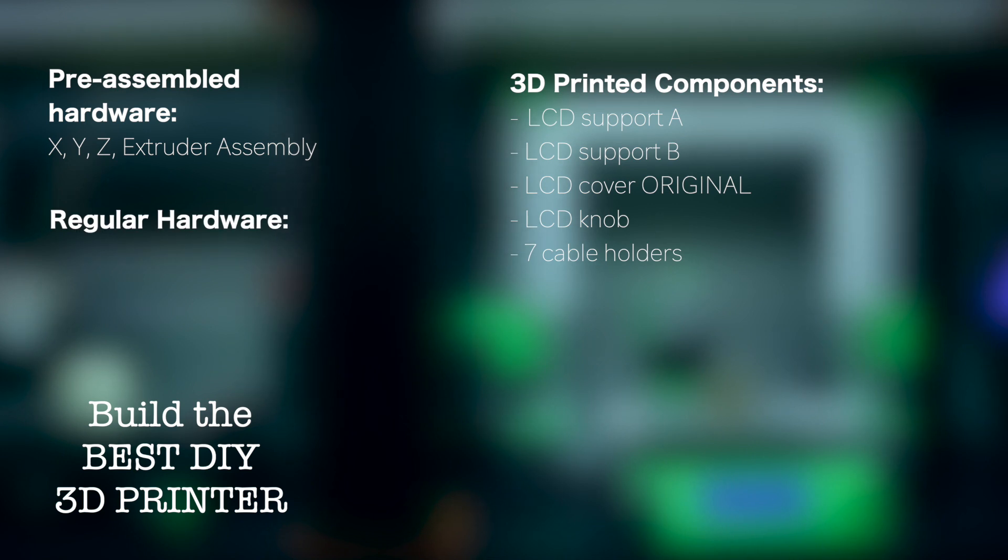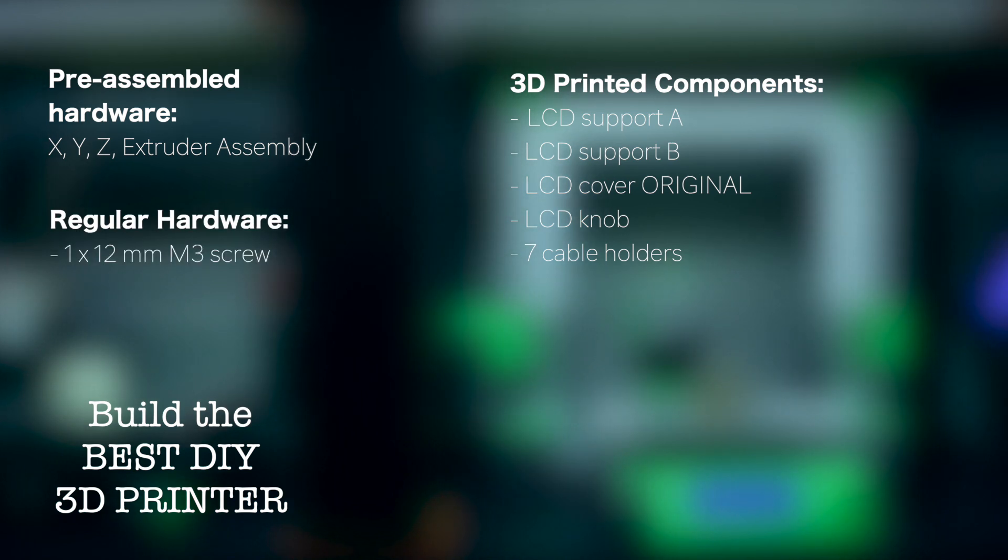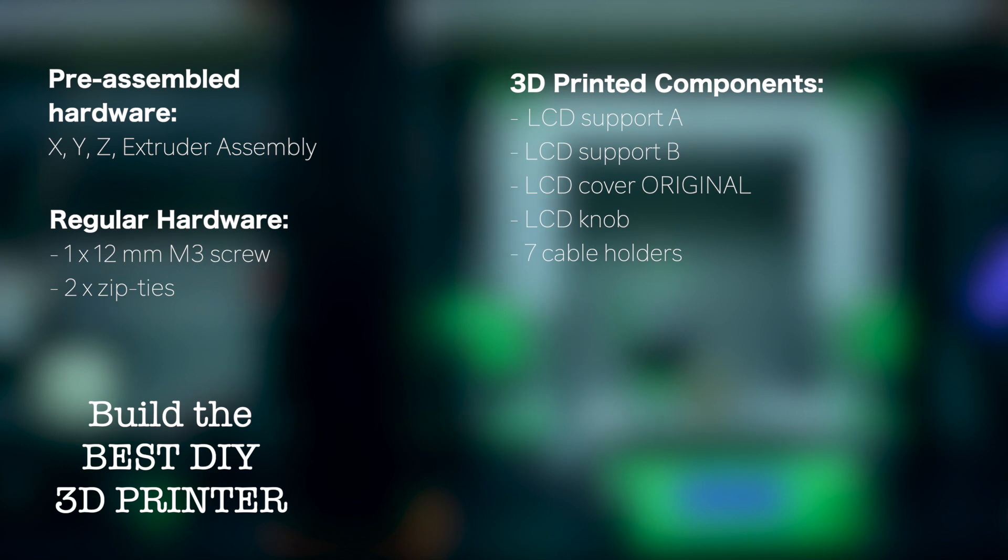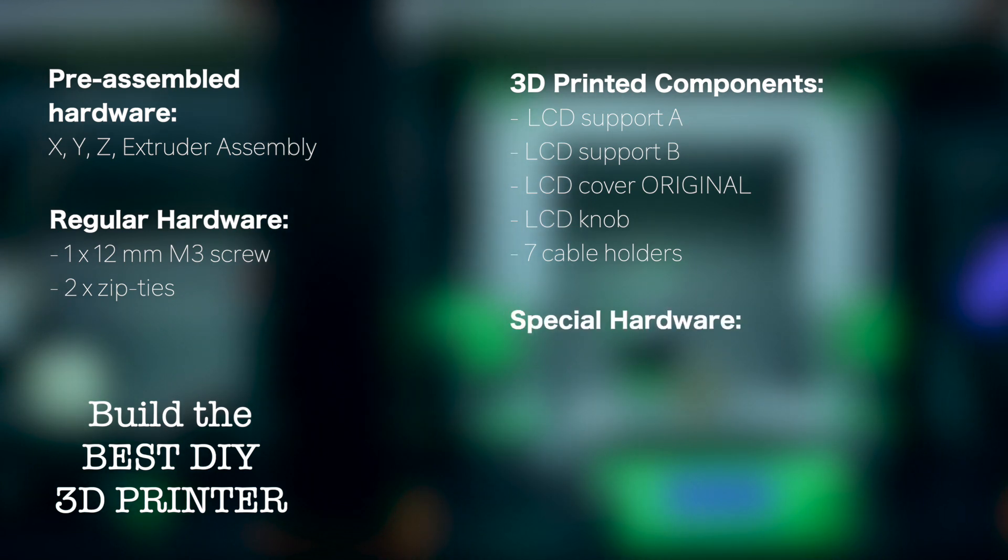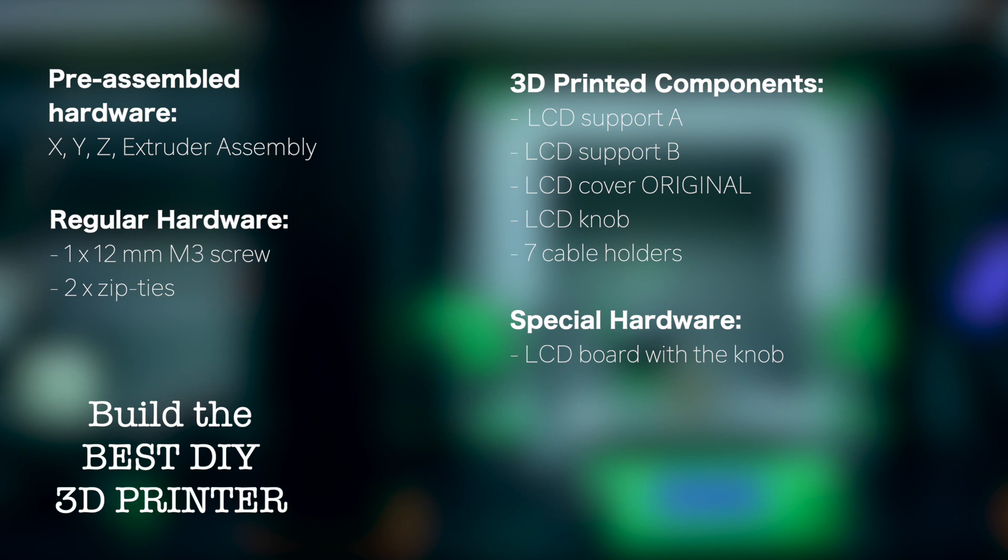For regular hardware we'll use a 12mm M3 screw to hold the LCD board and 2 zip ties. Finally for special hardware we'll need the LCD board with the knob and the 2 LCD cables.